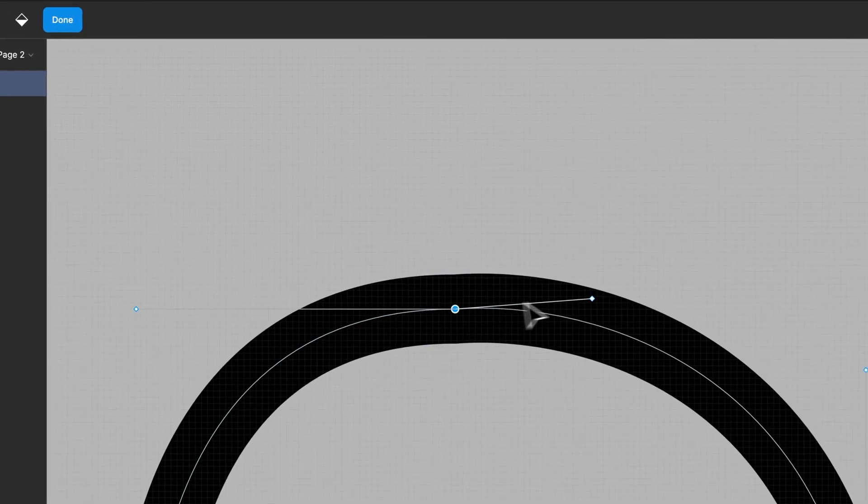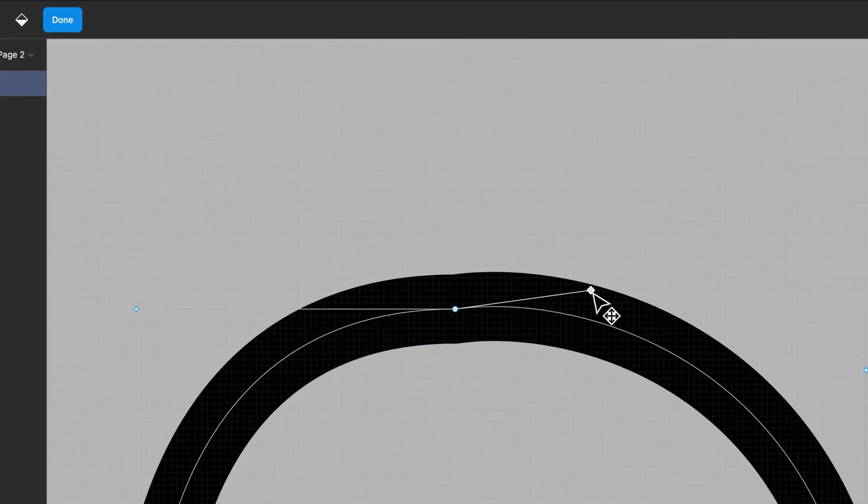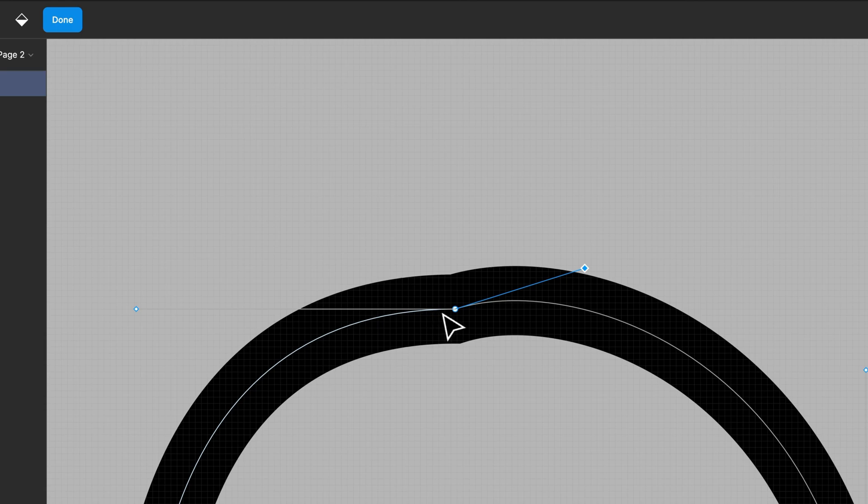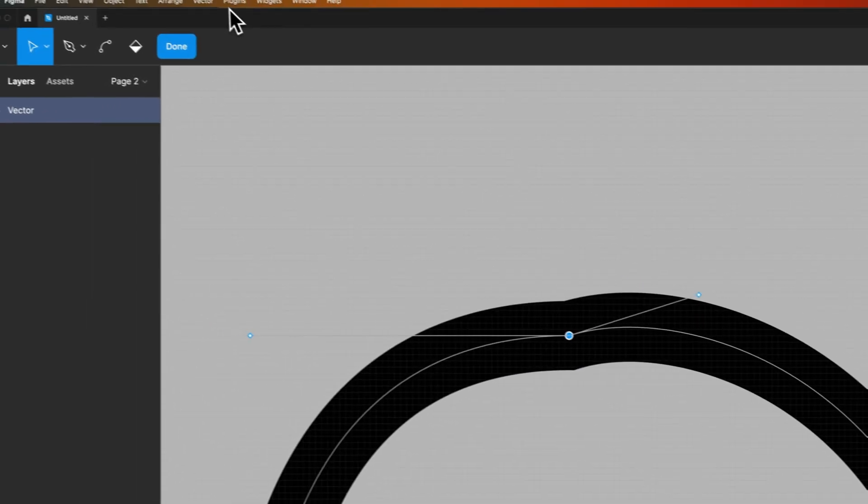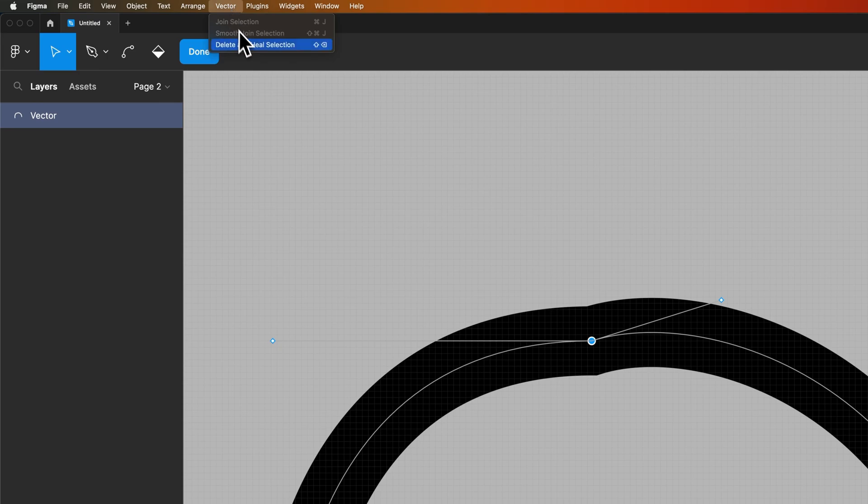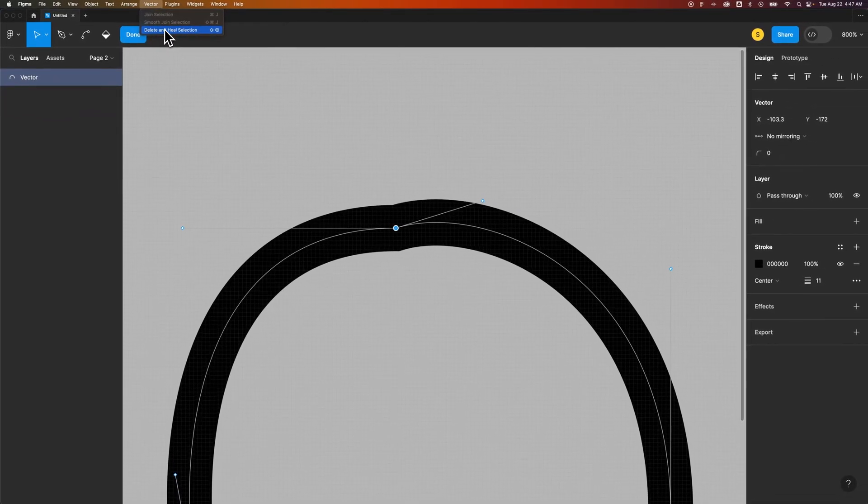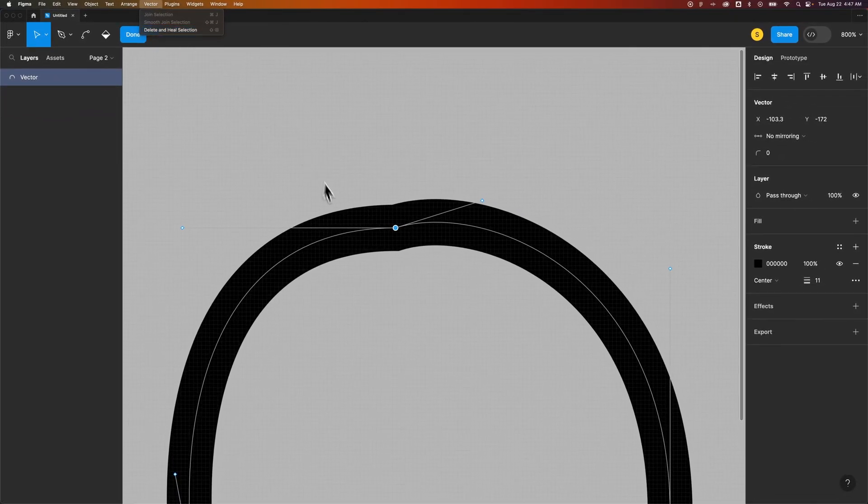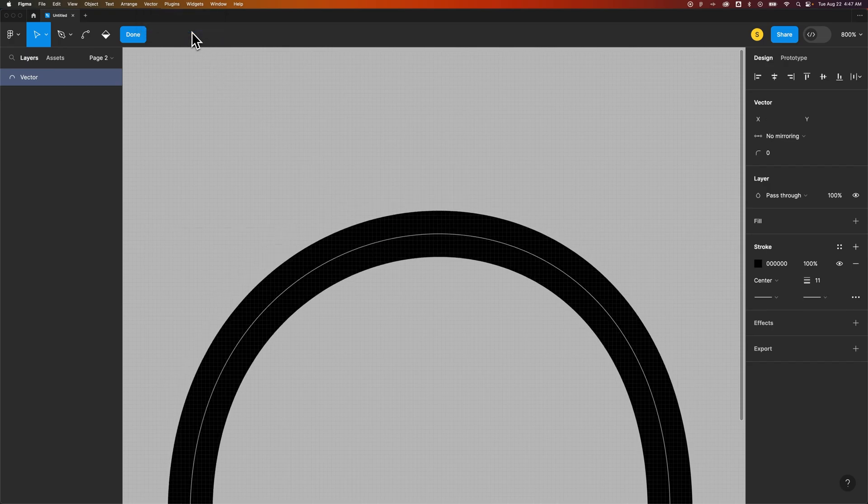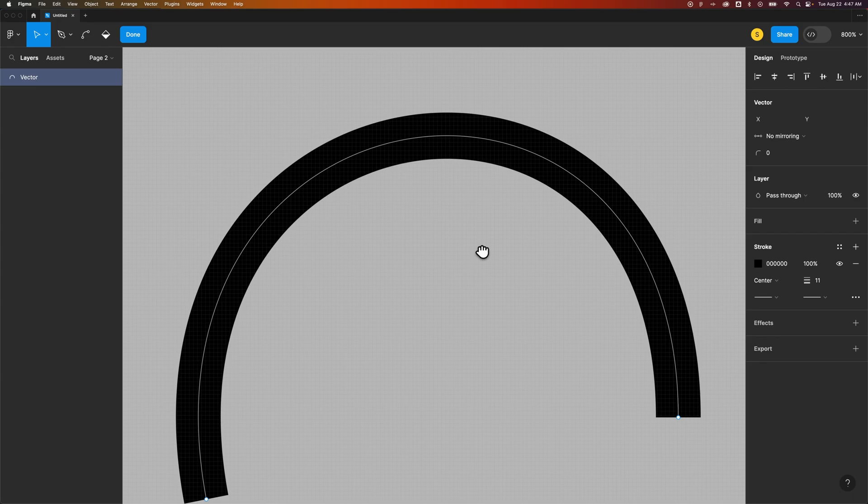But you might notice that these handles are a little off from each other which may or may not be what you want. And so what you would do is select that, go up to vector, and personally delete and heal does a really great job of kind of combining these two together and making it look like a smooth joined selection.